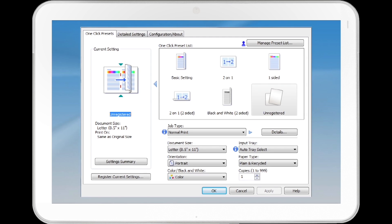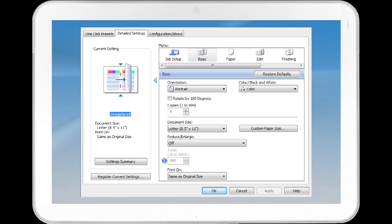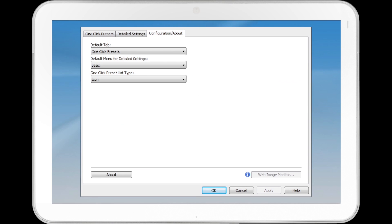There are three tabs available in this configuration: One-click Presets, Detailed Settings, and Configuration/About.